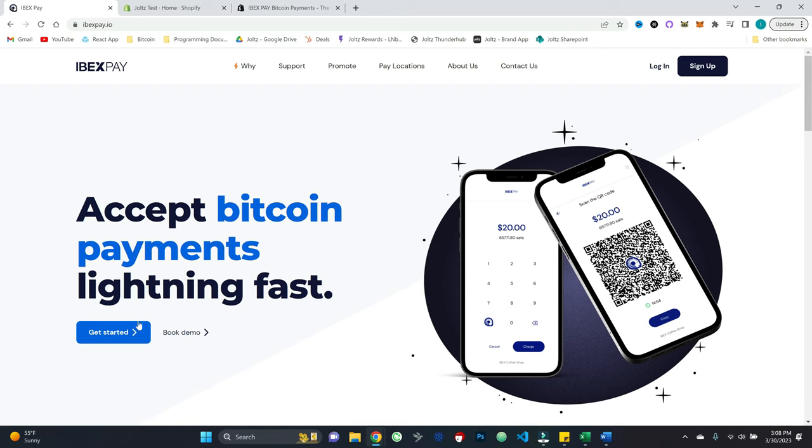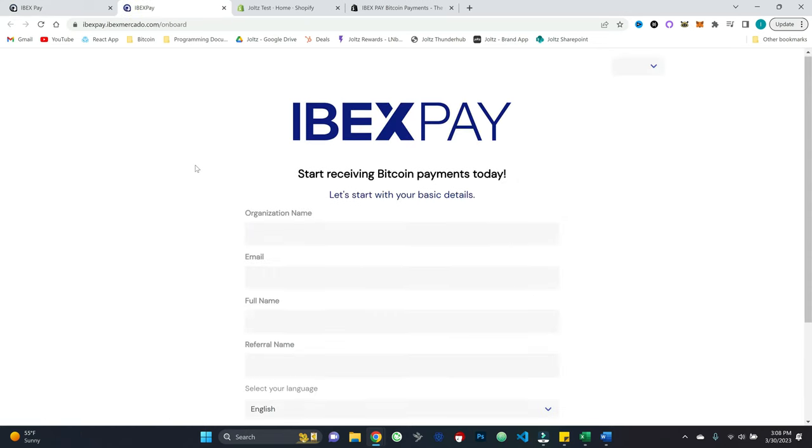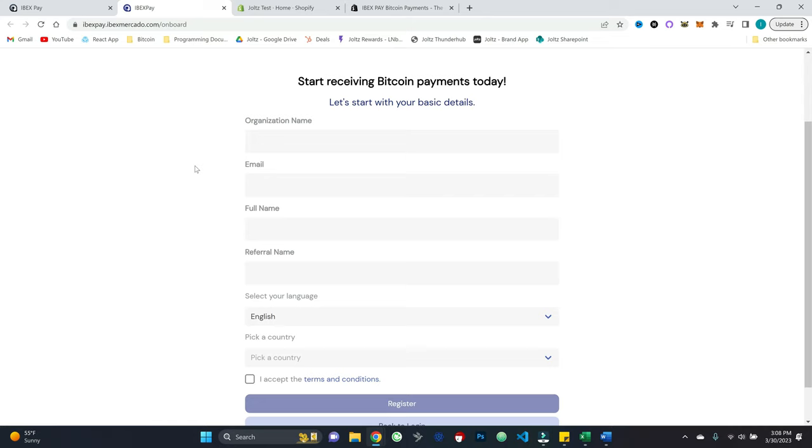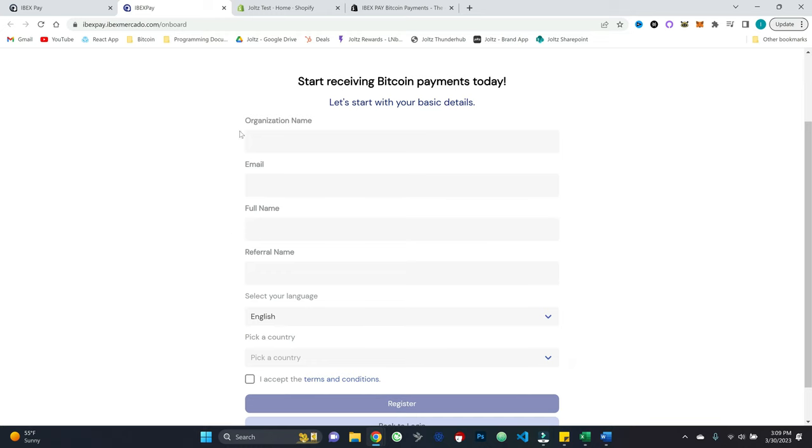So we're just going to go and hit get started, we're going to put in some basic information, the name of the business, a valid email, first name, if you got referred by someone, and so on and so forth. So I'm going to go ahead and fill that out real quick.